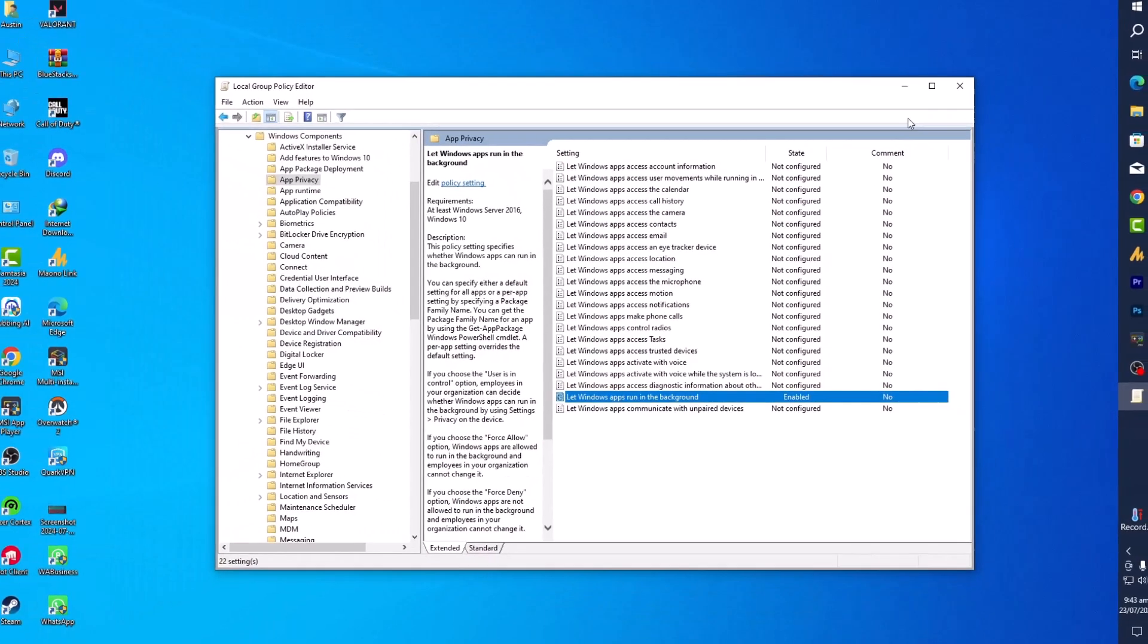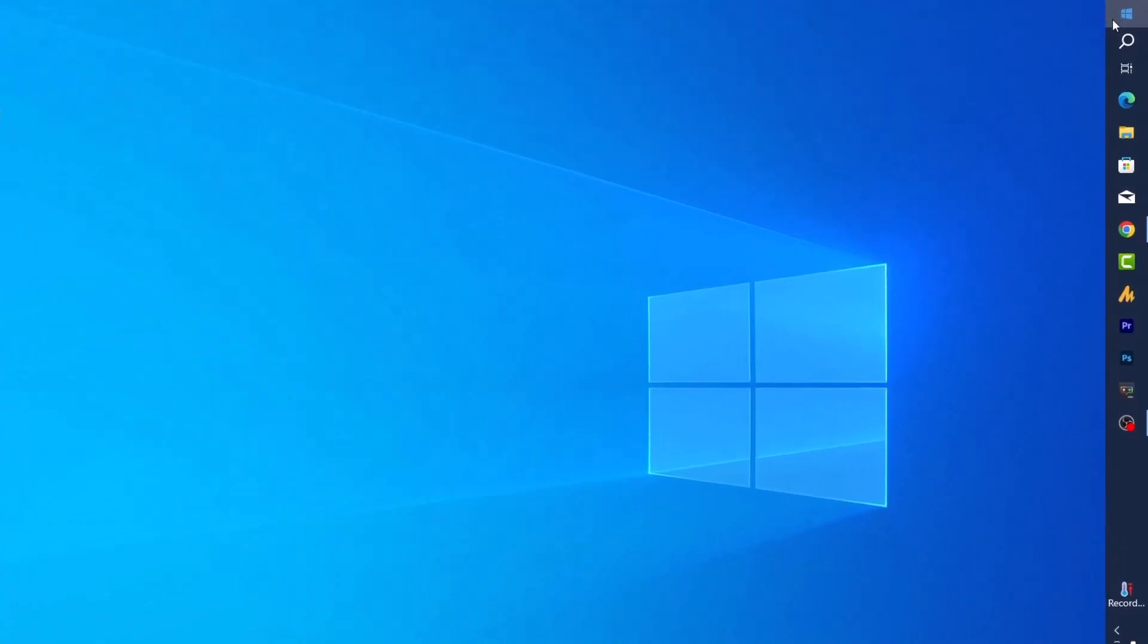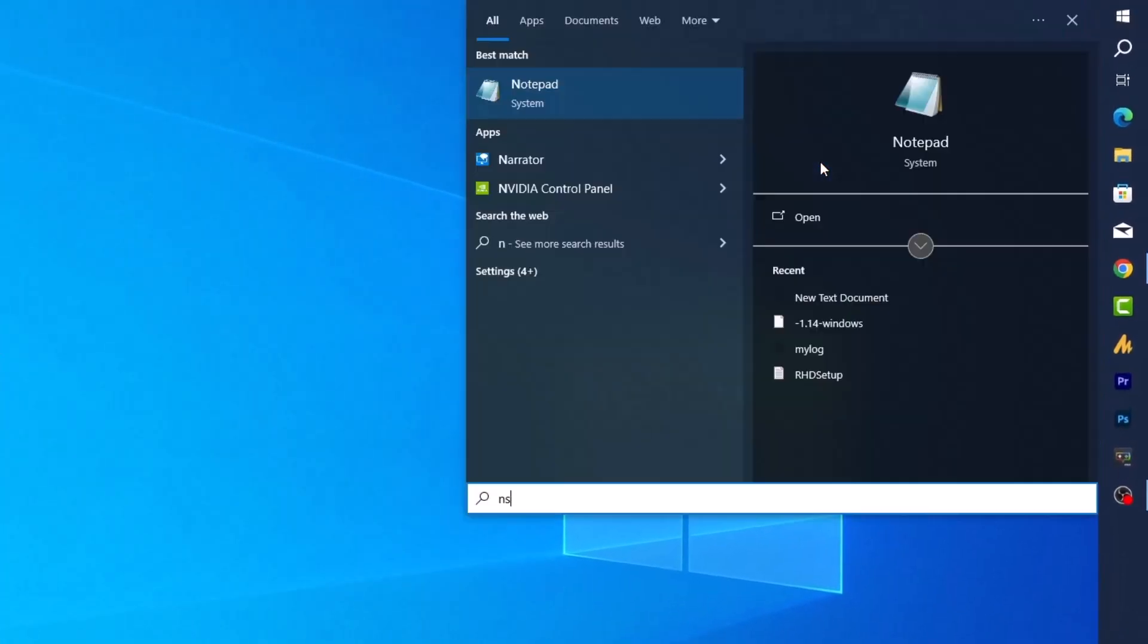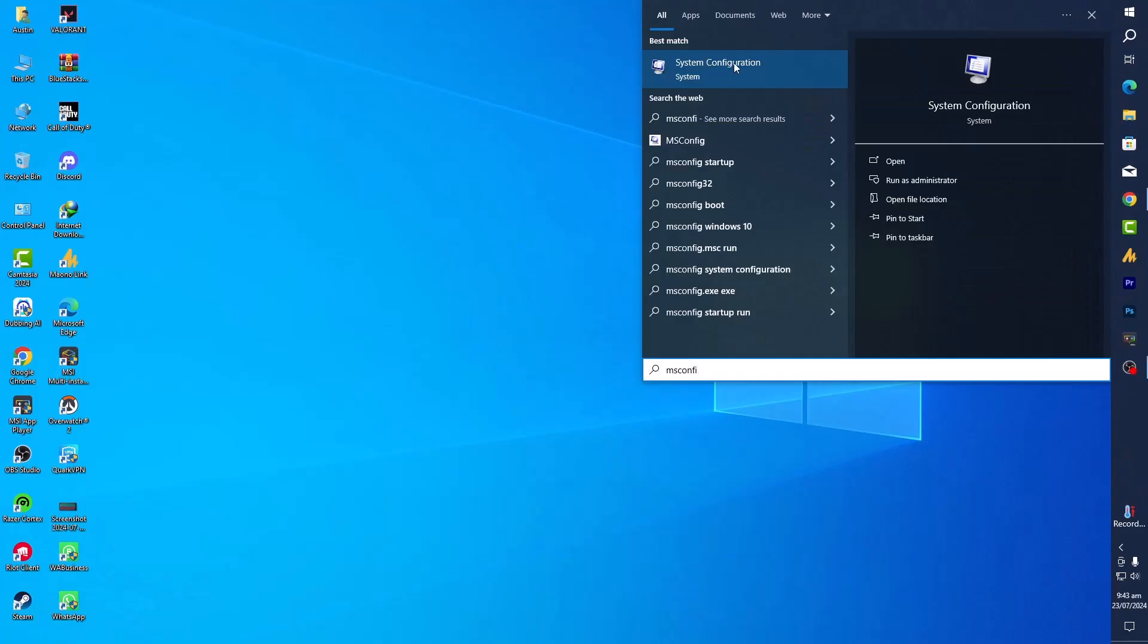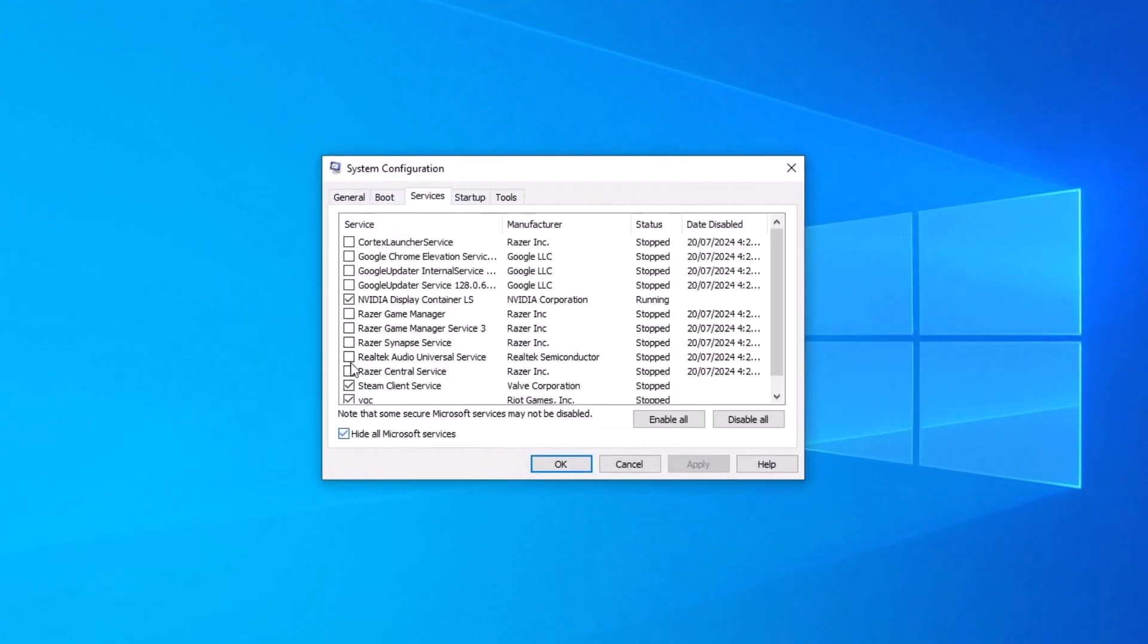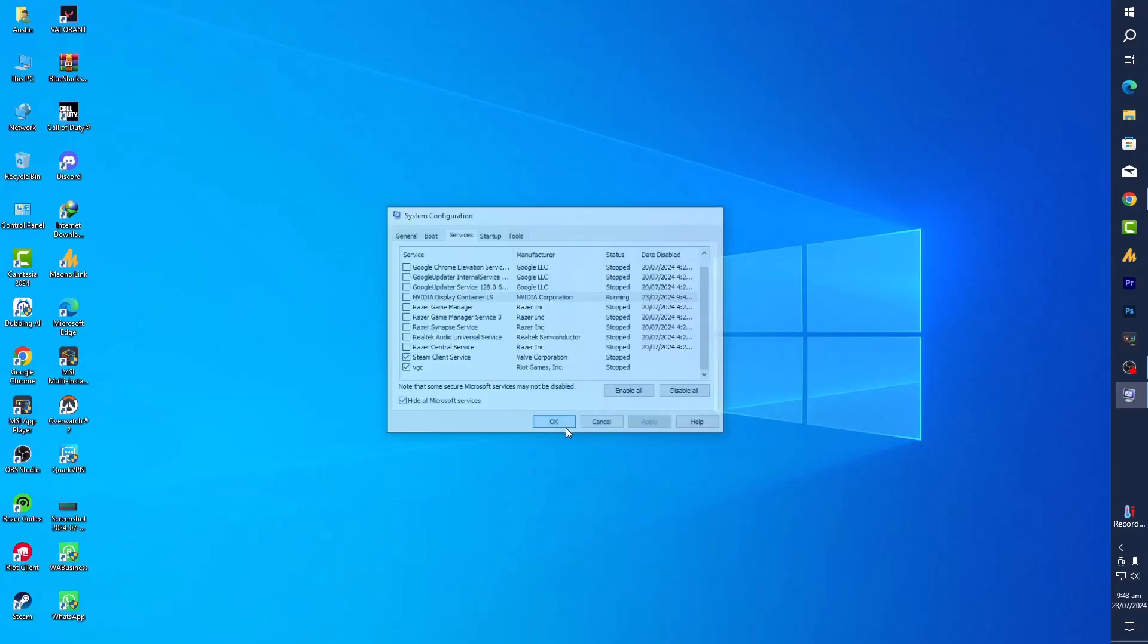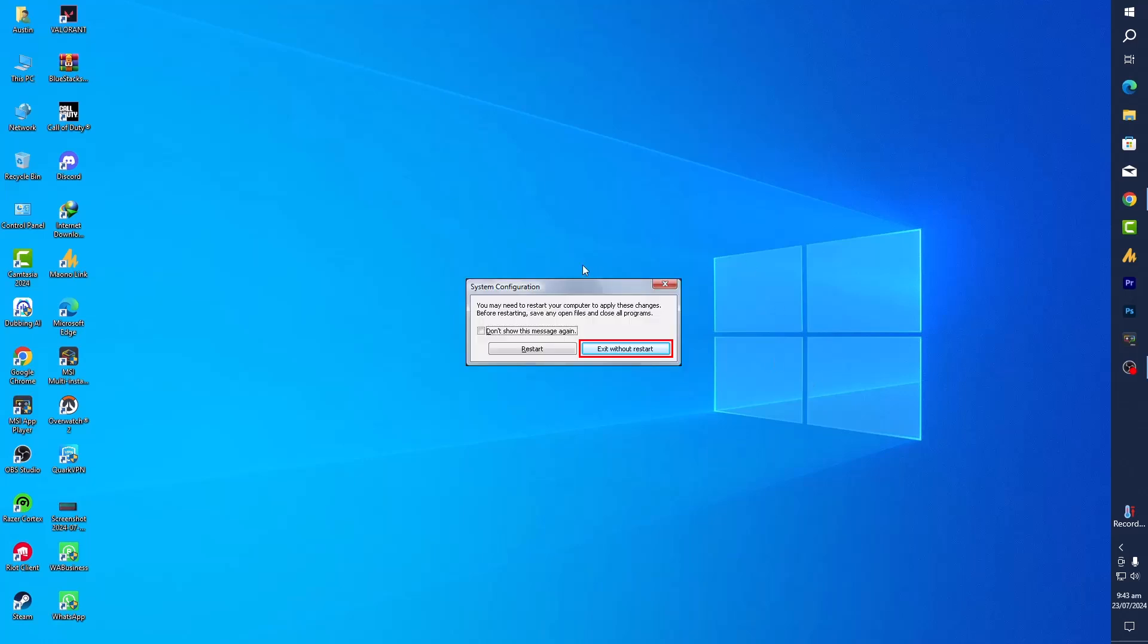Now let's manage the Windows services. Click on the Windows icon, search for msconfig, which is System Configuration. Just open it. Now go into the Services tab, hide all Microsoft services, and disable all the unnecessary services. I have already done this. Hit Apply, click on OK. If there's any pop-up to restart your PC, make sure to restart your PC after doing these settings.